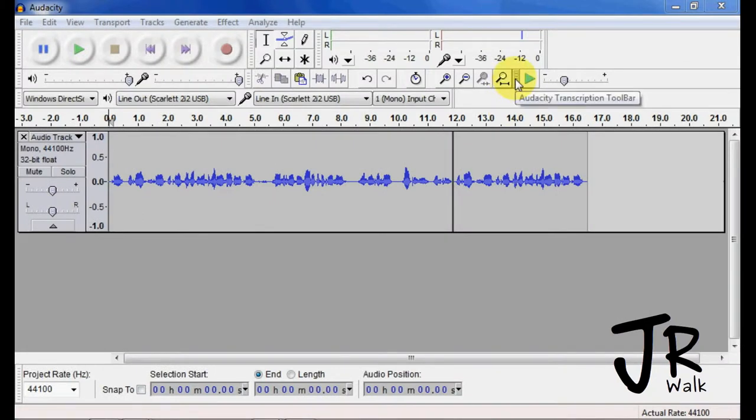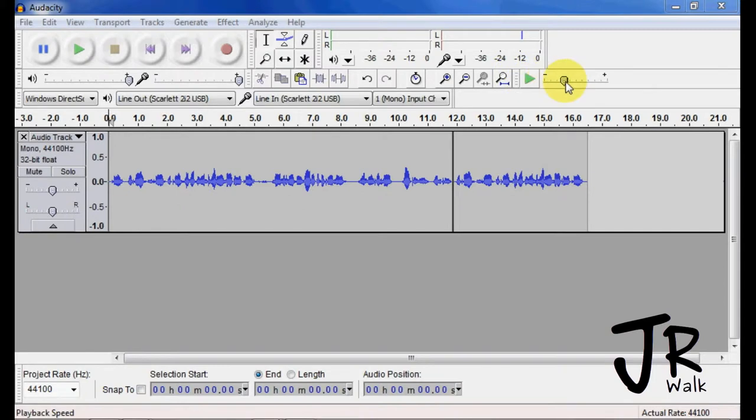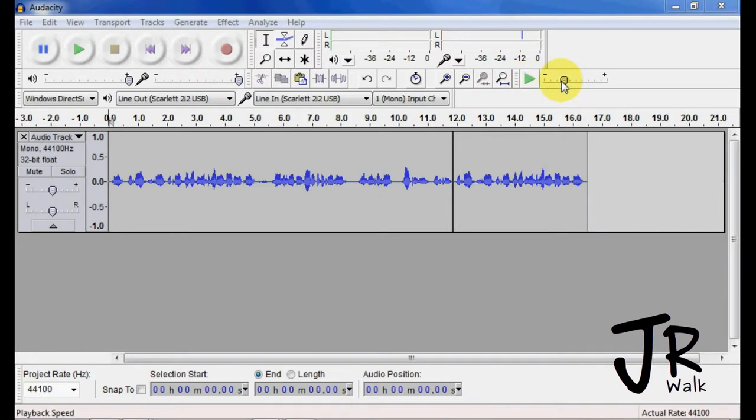The transcription toolbar is not a toolbar that I really use, but that just speeds things up and speeds it down to playback. It doesn't affect this playback. You have to use this playback button here.